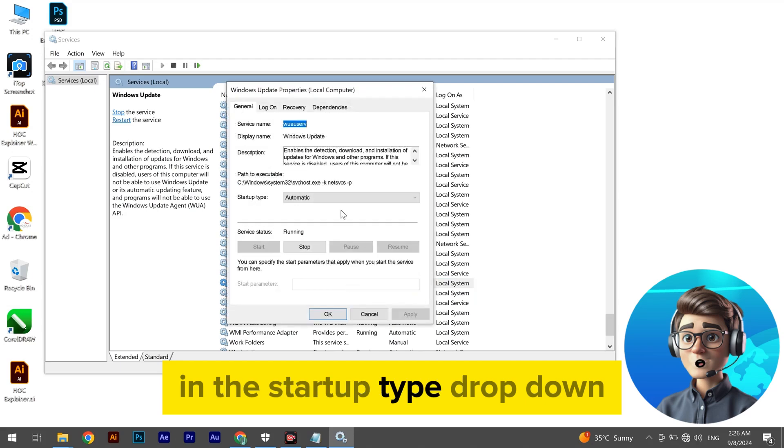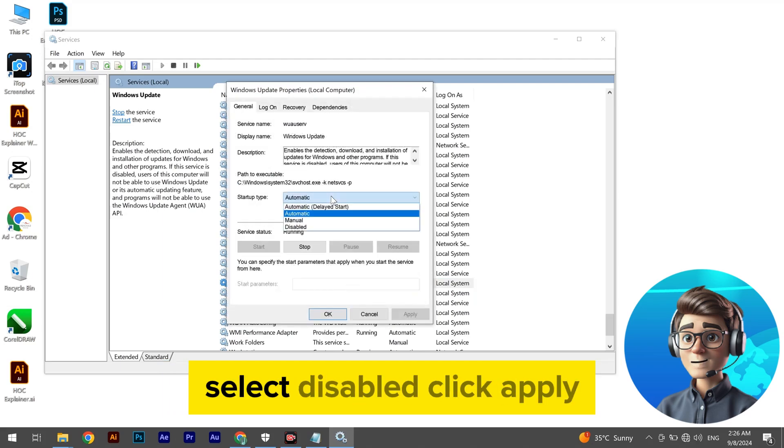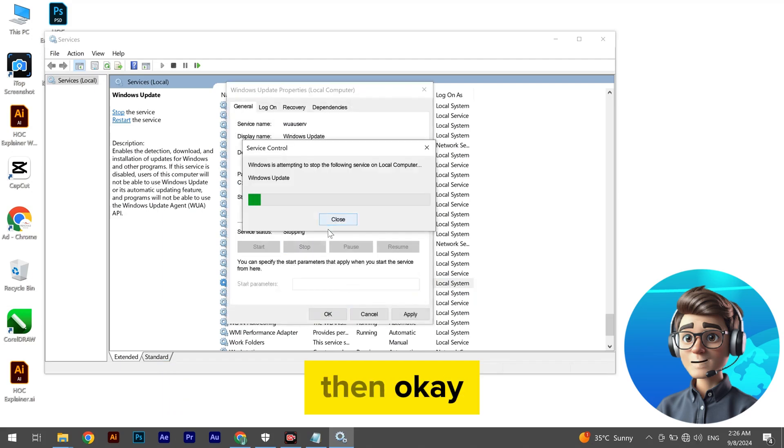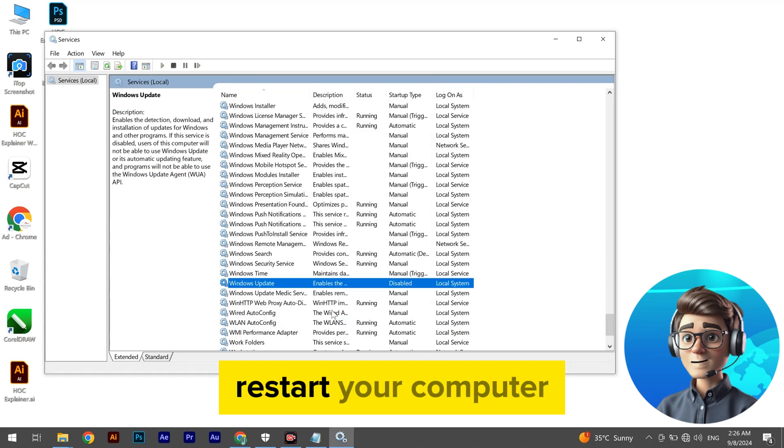Right-click on Windows Update and select Properties. In the Startup Type drop-down, select Disabled. Click Apply, then OK. Restart your computer.